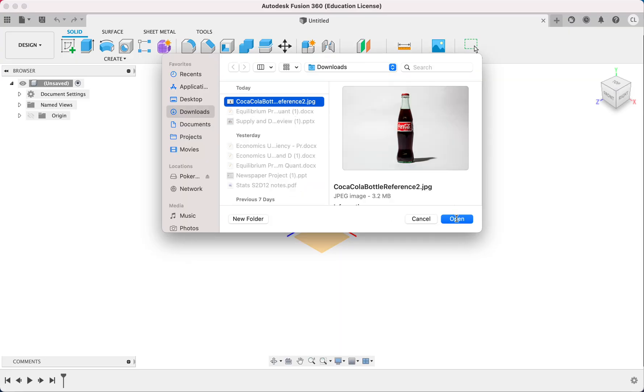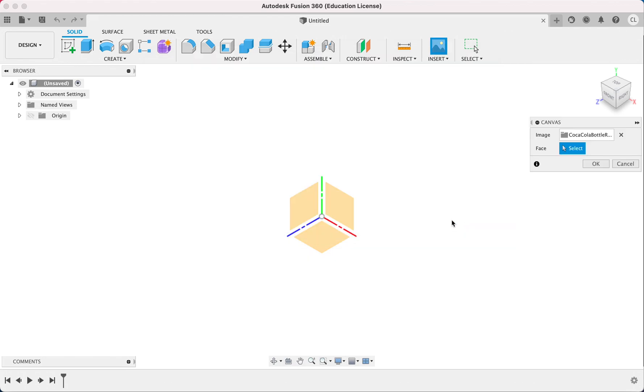Downloads right here. This is it. Open it, and I have to choose a plane to put my reference on.